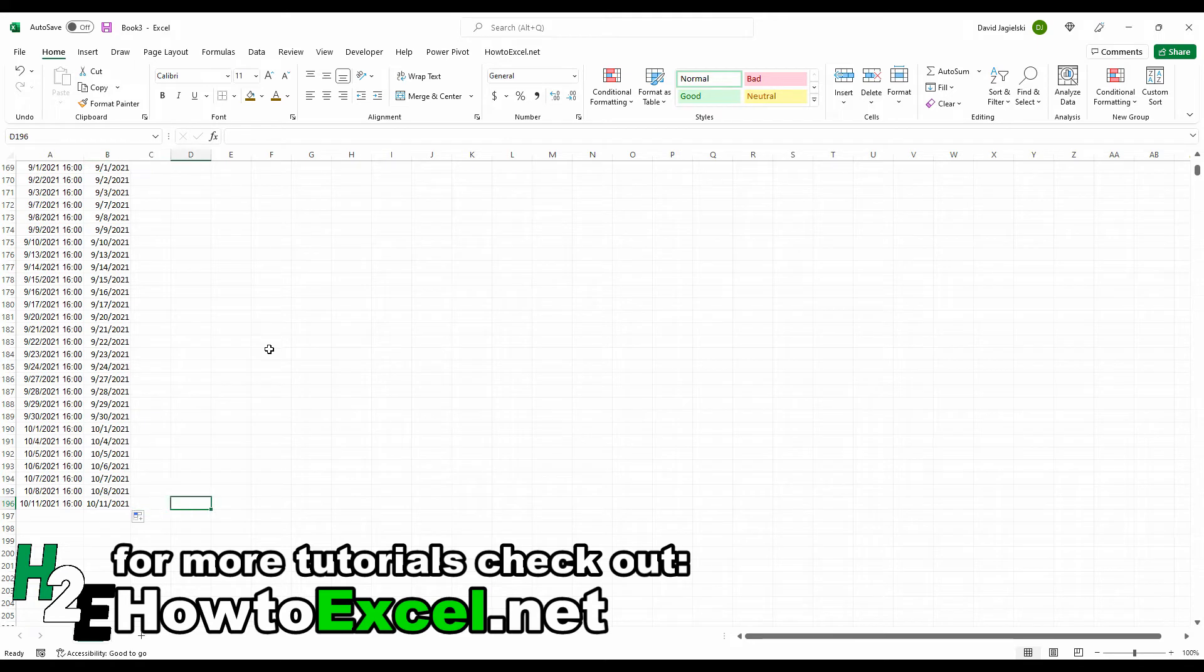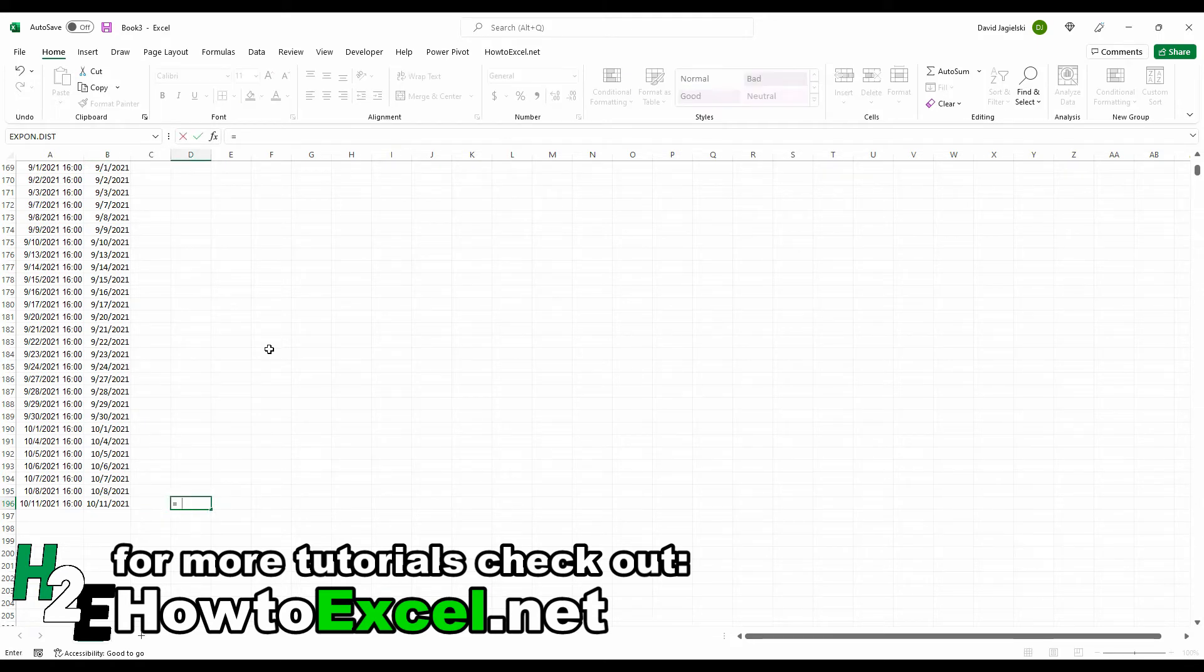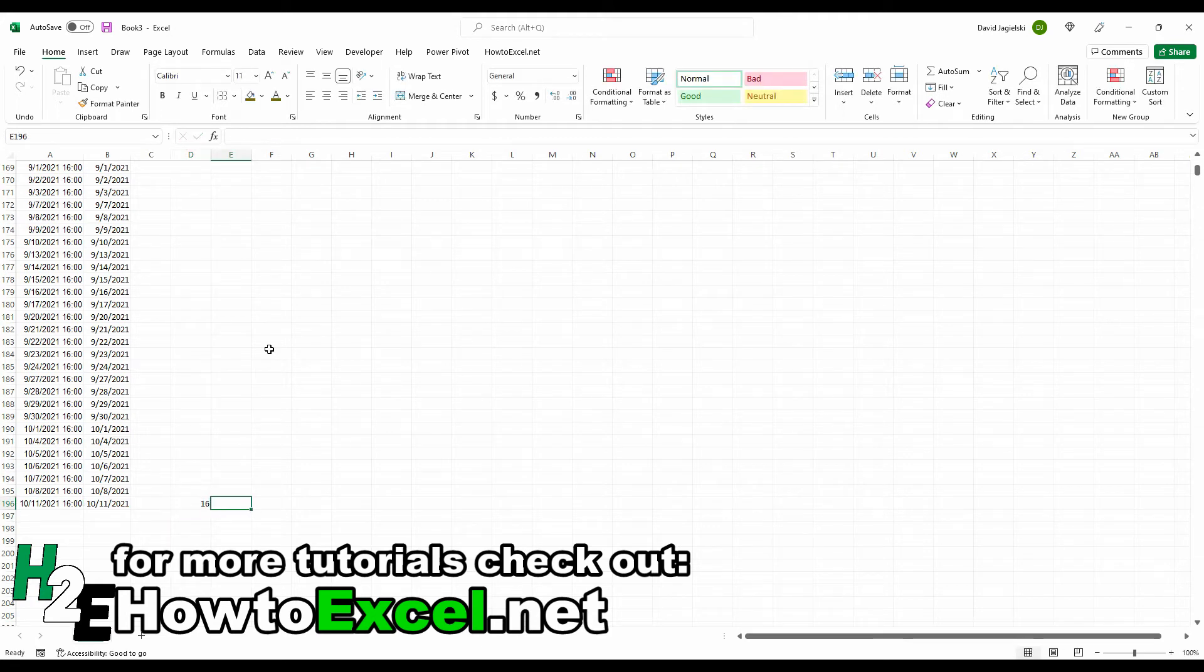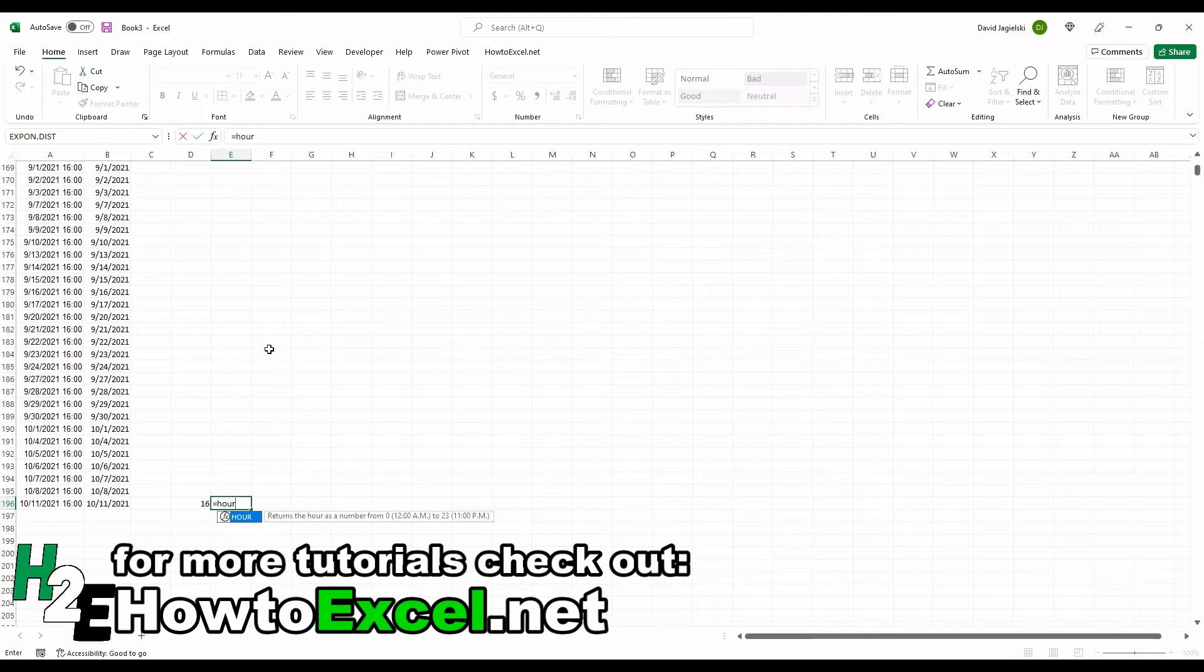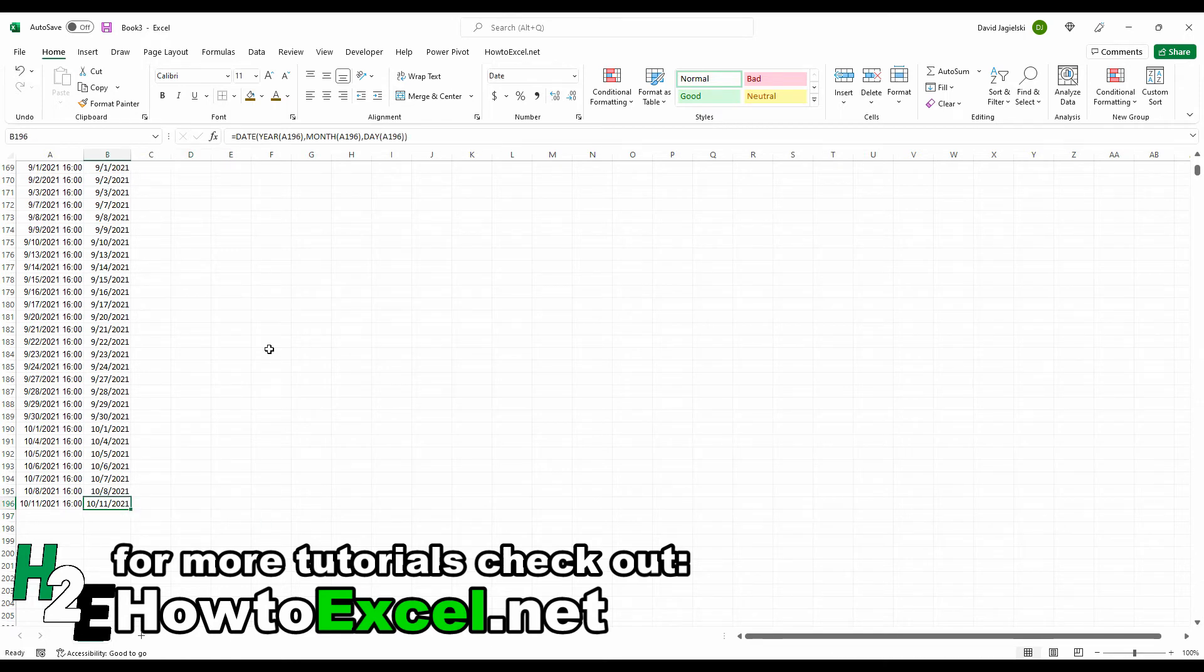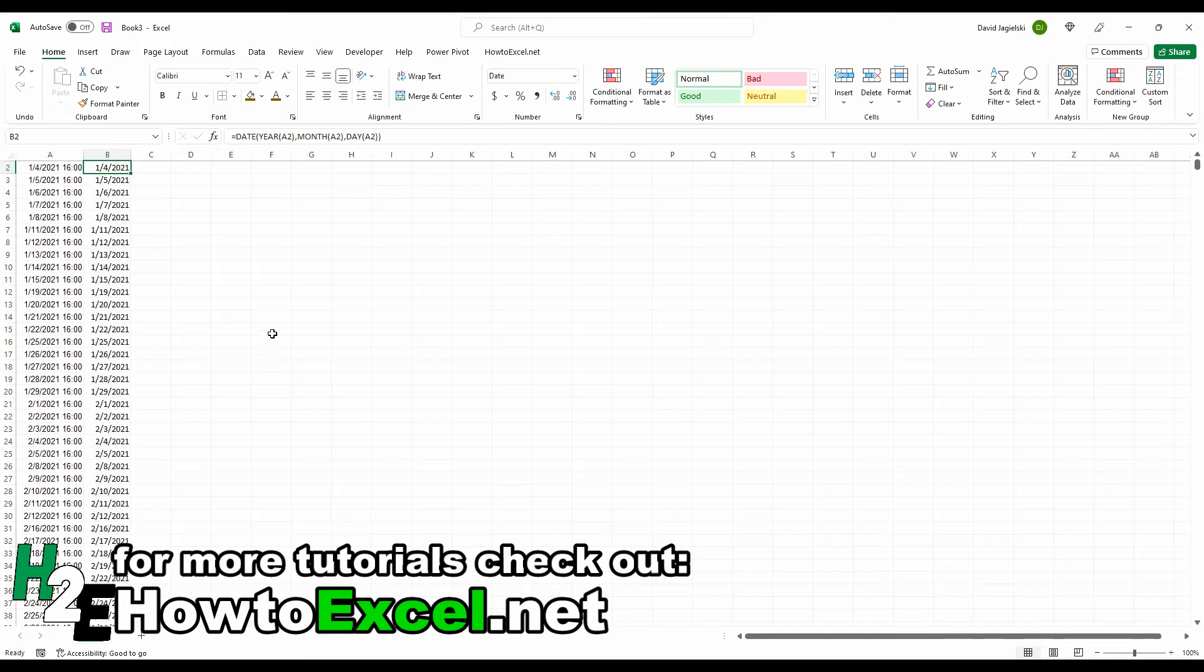Now, one way I can check to make sure that there hasn't been any time is I can use the hour function. Select this cell here, and it shows you 16. So for 4 p.m., the hour function for this returns a value of zero. So there you can see that it did not transfer the hours or any time.